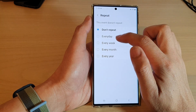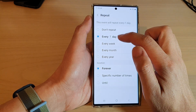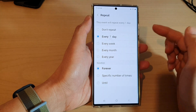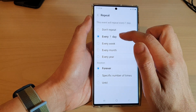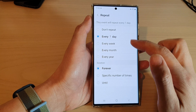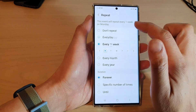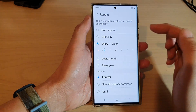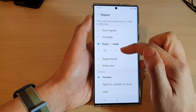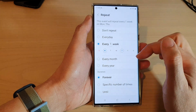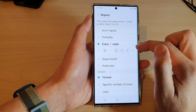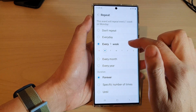If you choose every day, you can set it to every one day, every second day, or every fifth day. If you choose every week, you can set it to every week on a Monday, Tuesday, Wednesday, or Thursday — select the day you want, and you can even select multiple days.